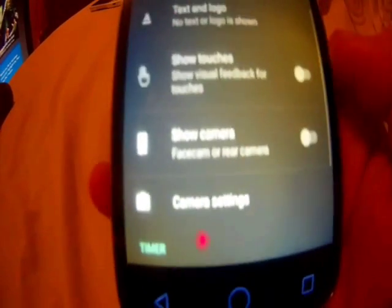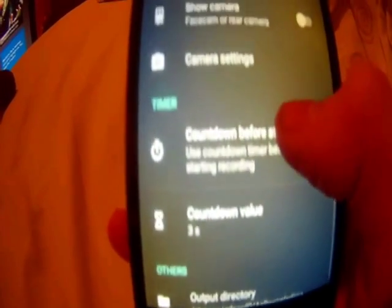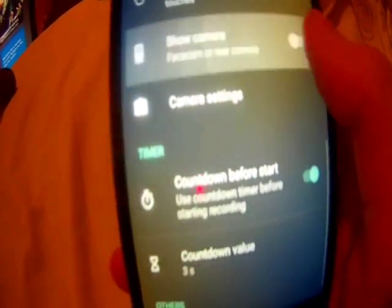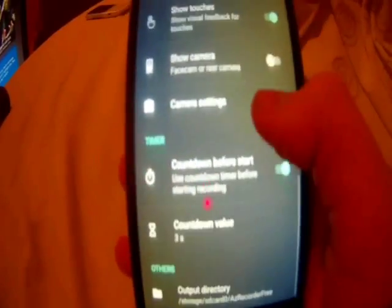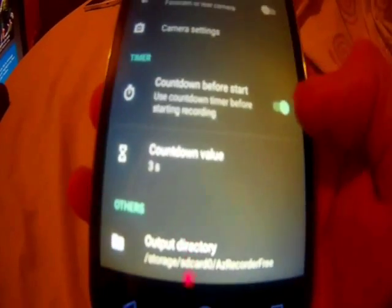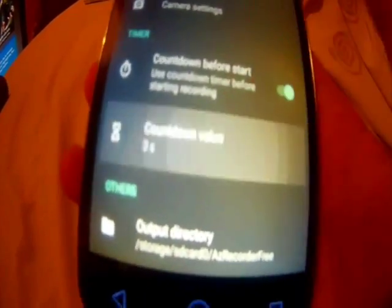You can also show touches, which I'll show you in a minute. You can also do a facecam, but you need to buy the full version for that. You can do a countdown before you start, choose however long you want it, and you can choose where the output is saved. I'll meet you back when I'm actually on my phone.